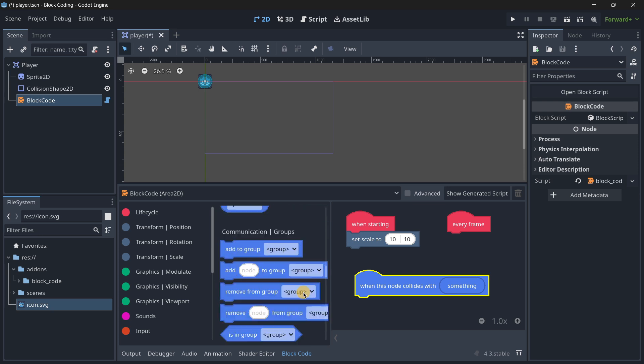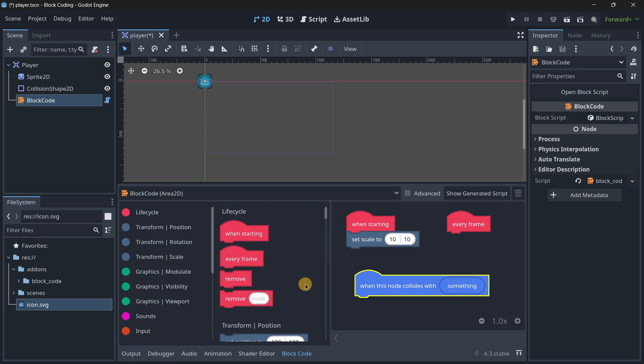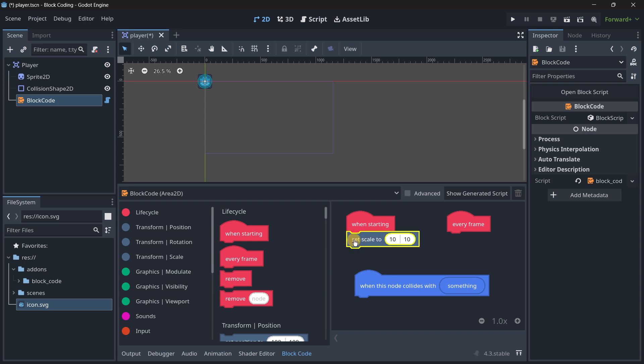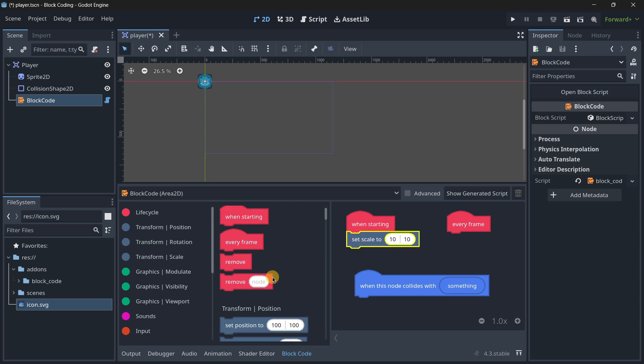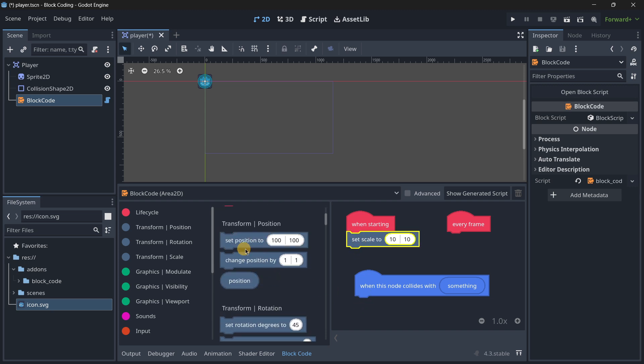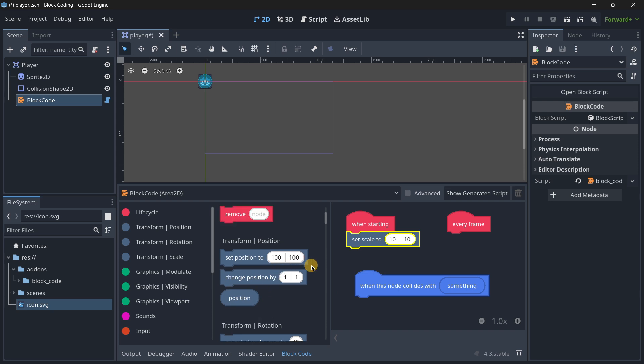But for example, this 'set scale' does have that shape that's going to connect perfectly with this one. It's something you have to start understanding.